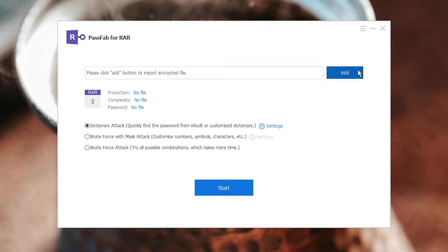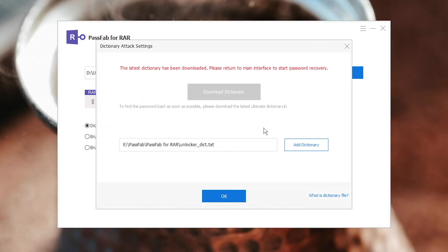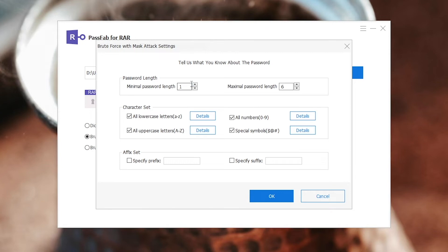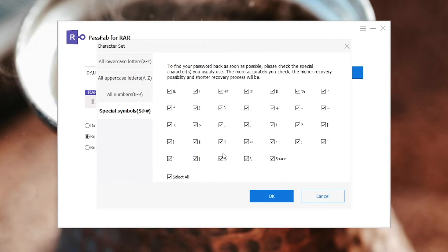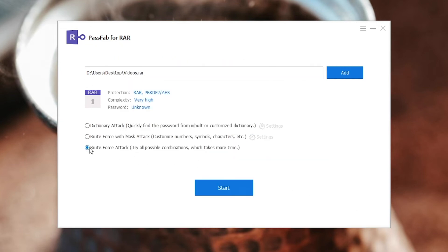Run it on your computer. Click Add to import your locked RAR file. Choose the Password Attack method. Click Start.